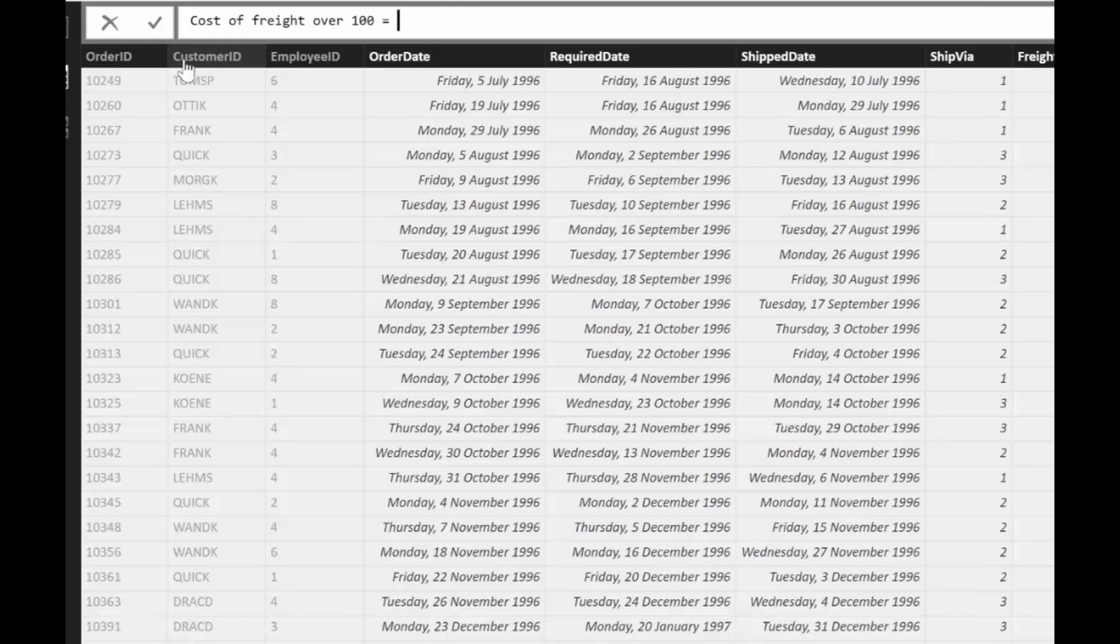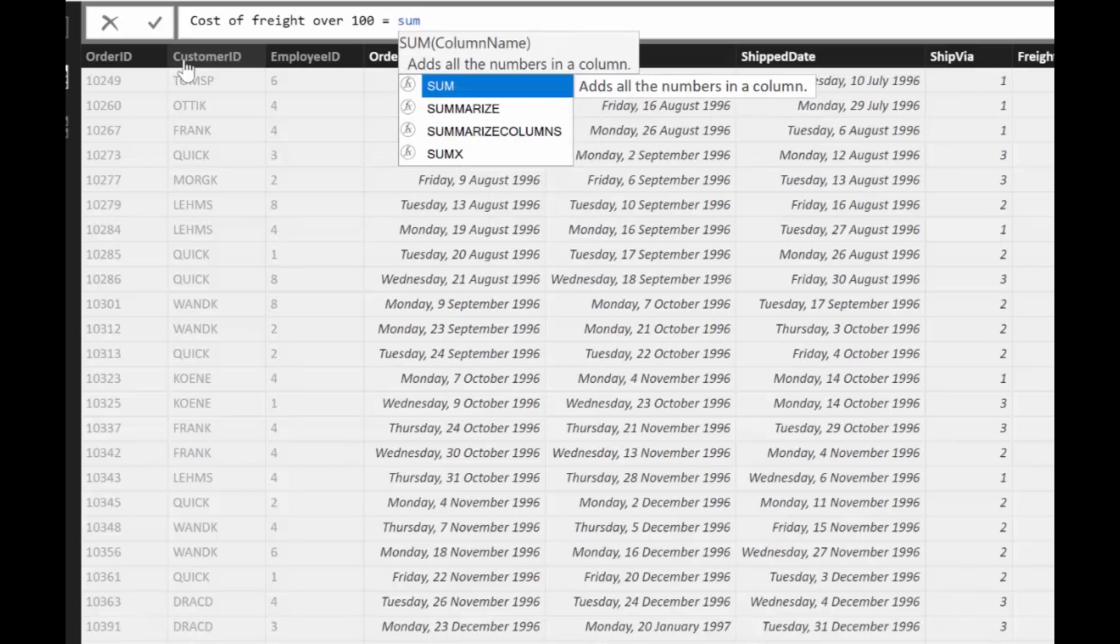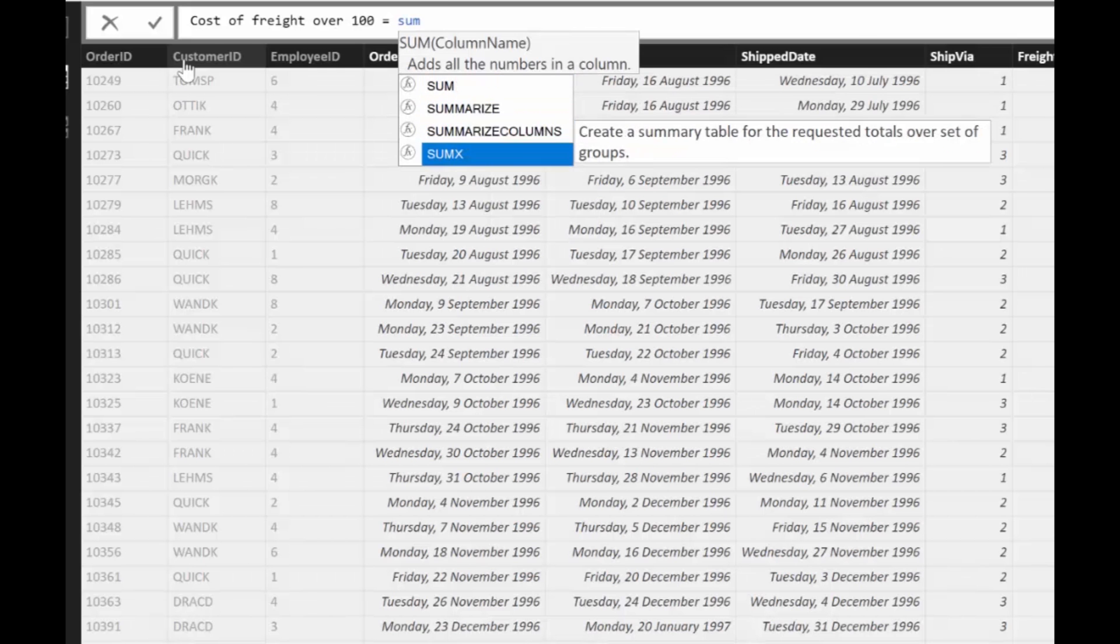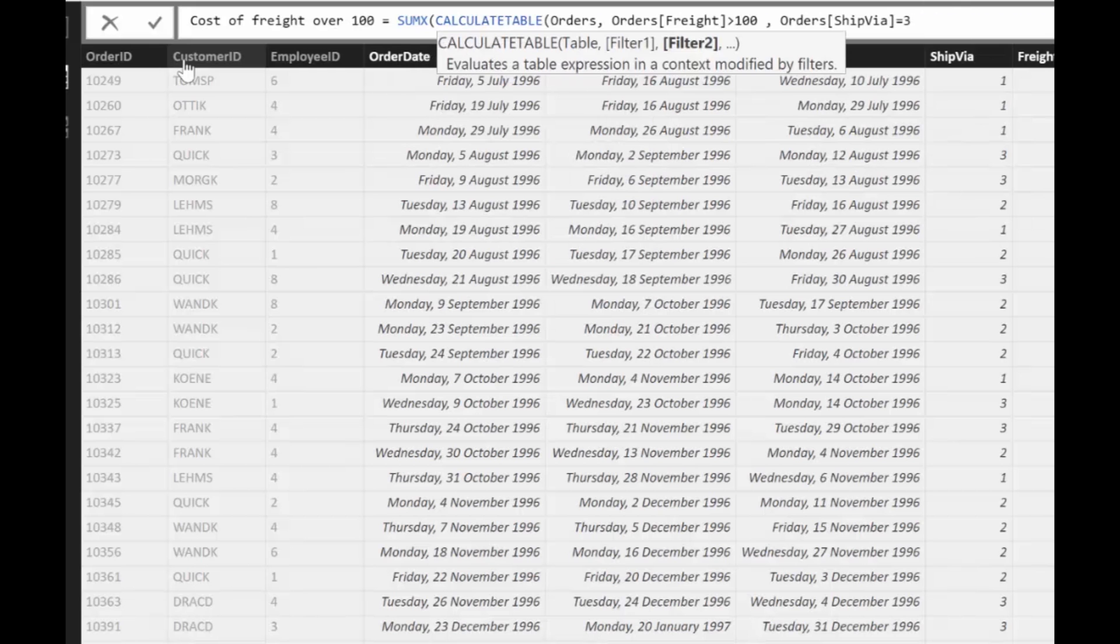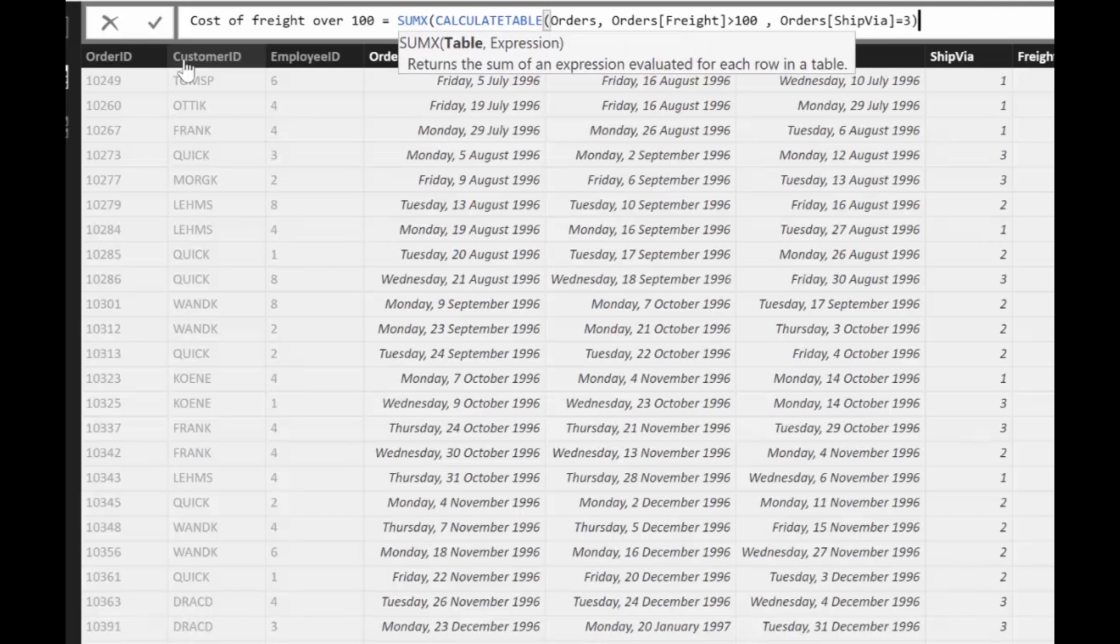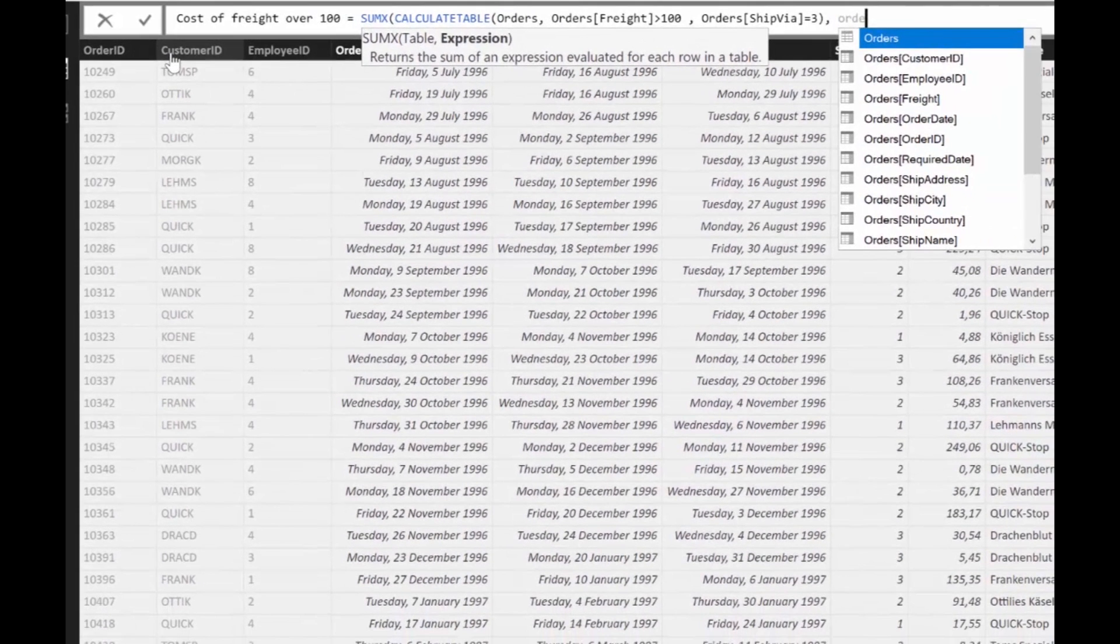Here we have SUMX because that is going through the table. Which table? The table that we just created. We're giving SUMX, if you don't know SUMX I have a video on that, but you give SUMX the table we just created and then we say we sum the shipping costs.